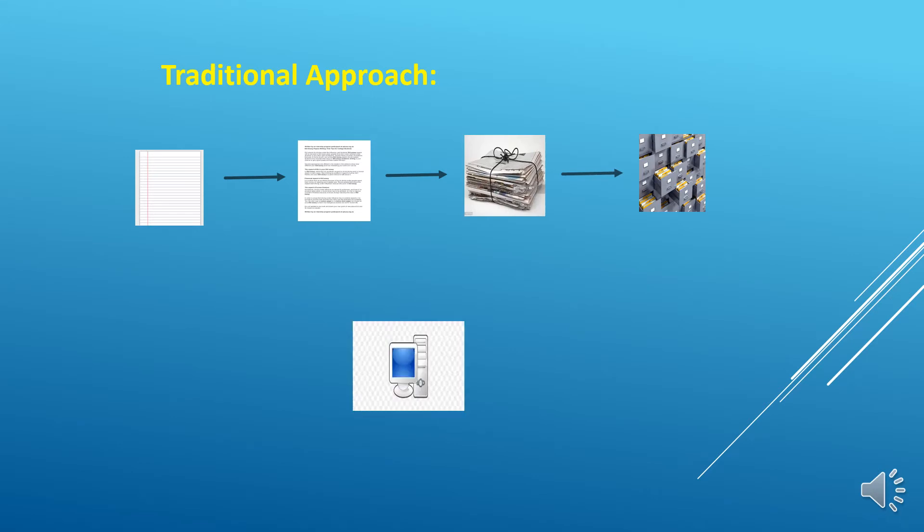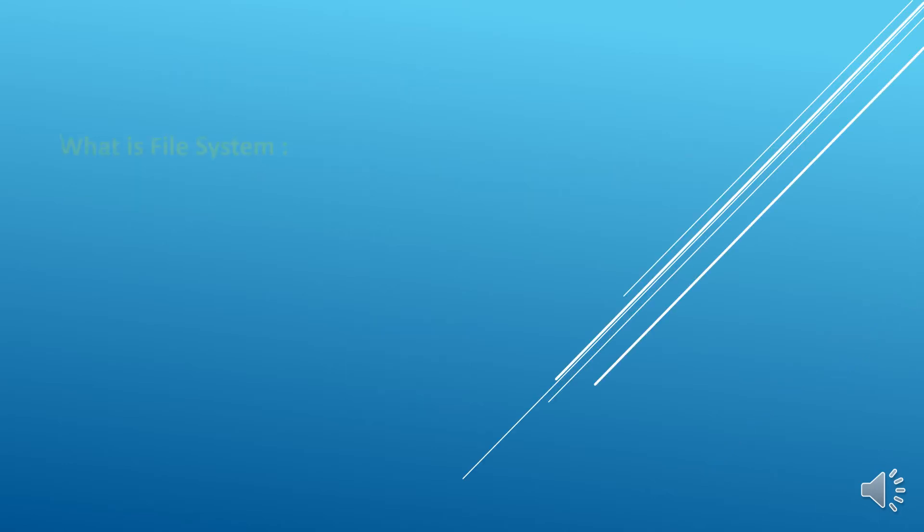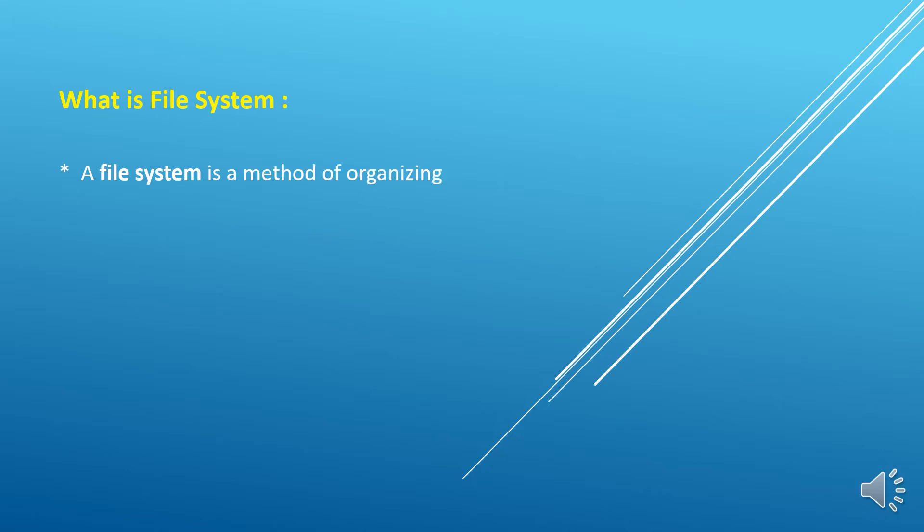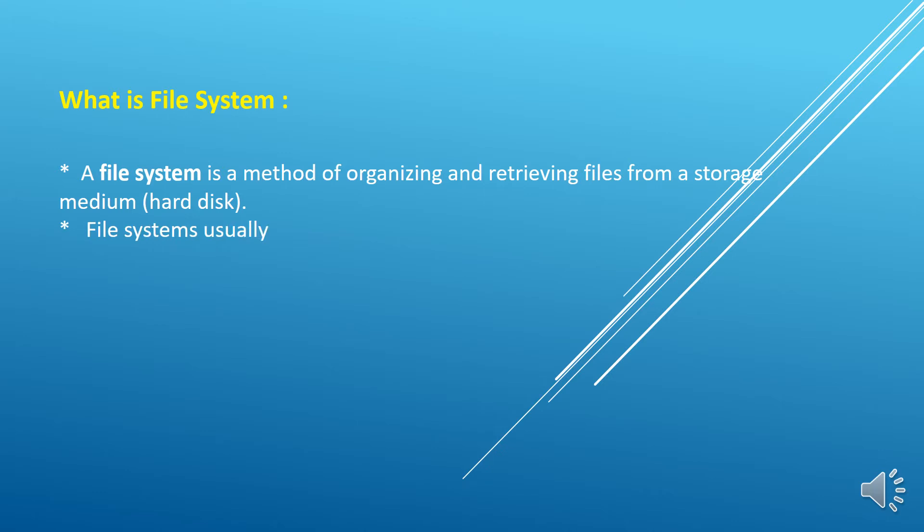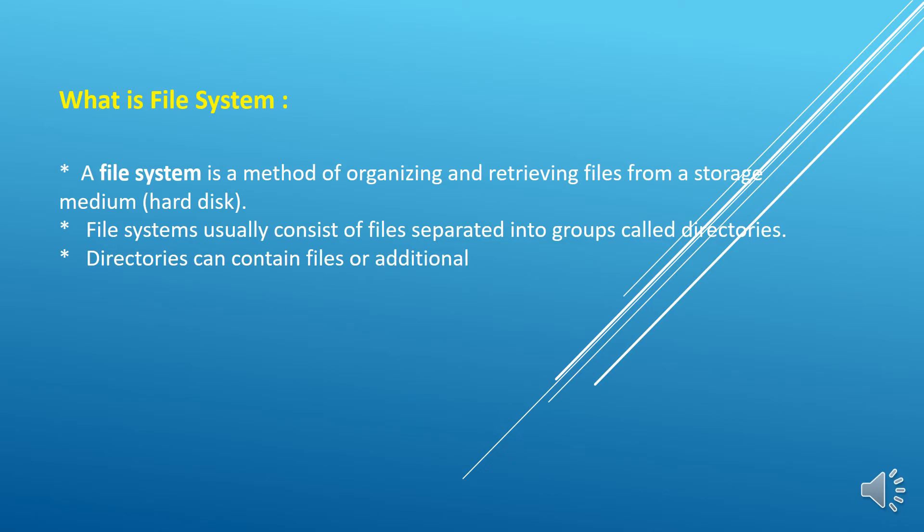So then computer solved our problems and the file processing system came into the picture. Before starting the file processing system, let's brief about what is the file system. A file system is a method of organizing and retrieving files from a storage medium, that is the hard disk.